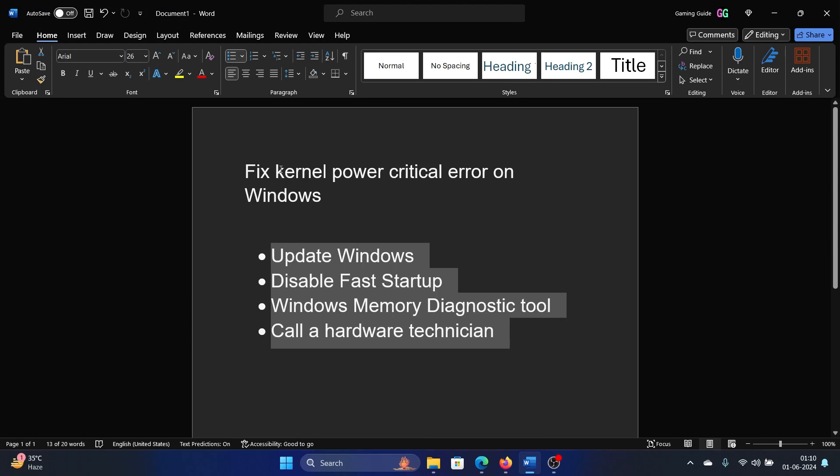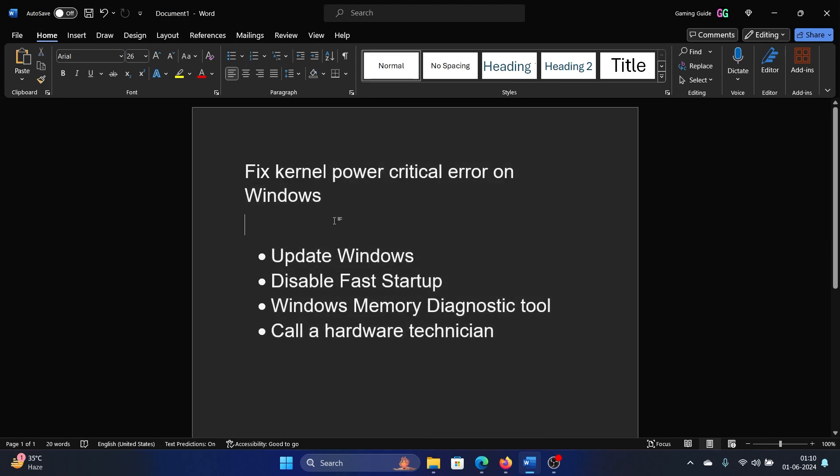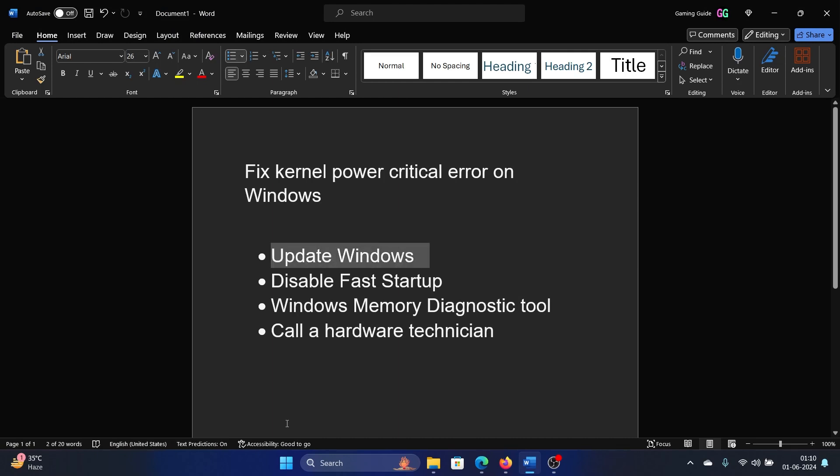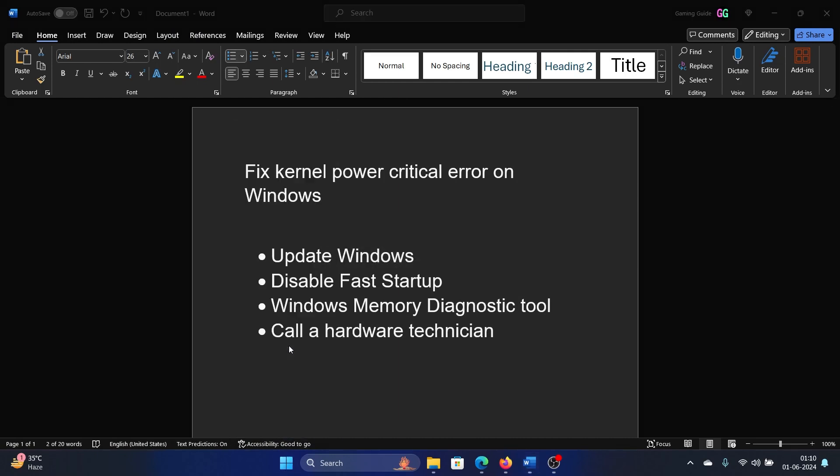Hey friends, if you wish to fix kernel power critical error on your Windows computer, then please watch this video. I will guide you through the resolutions. So the first solution is to update Windows. Right-click on the start button and select Settings on the menu.